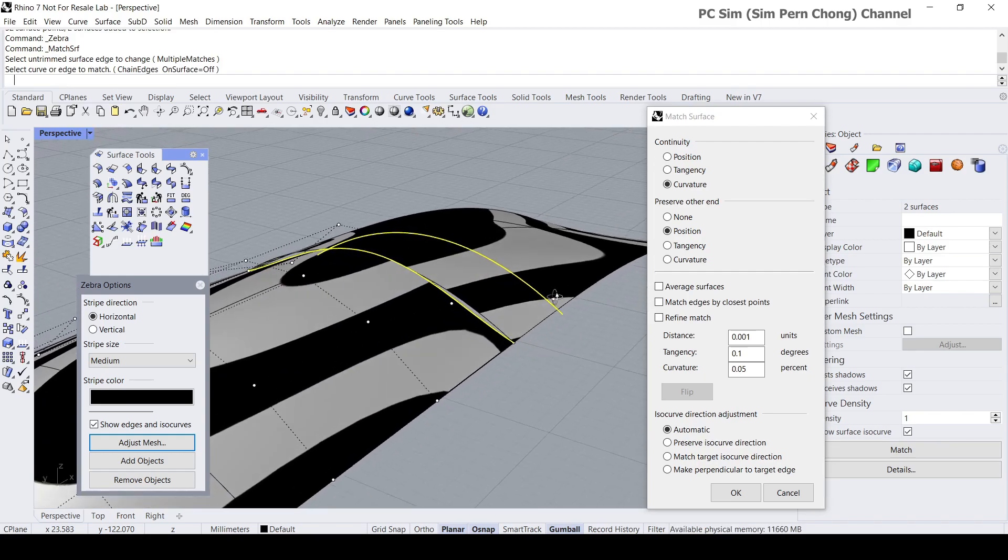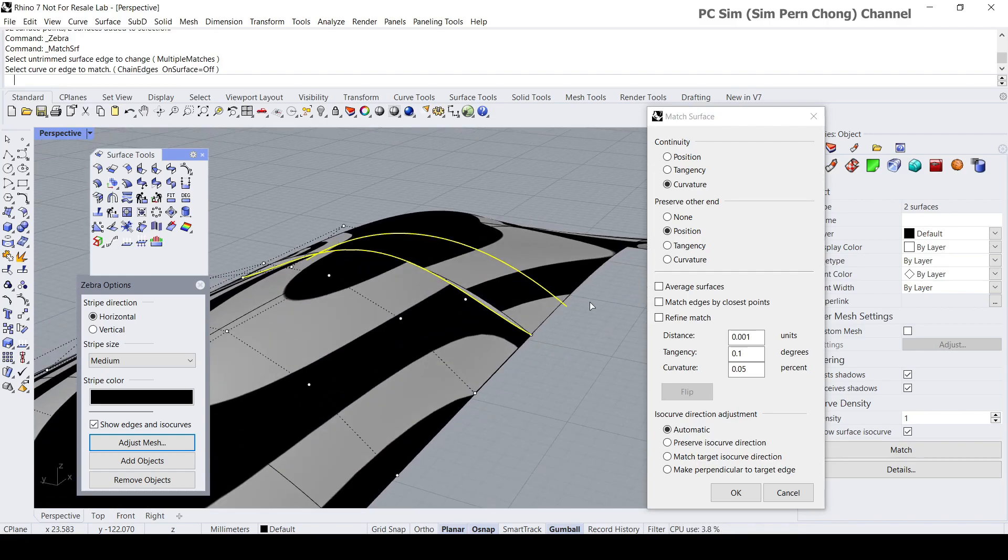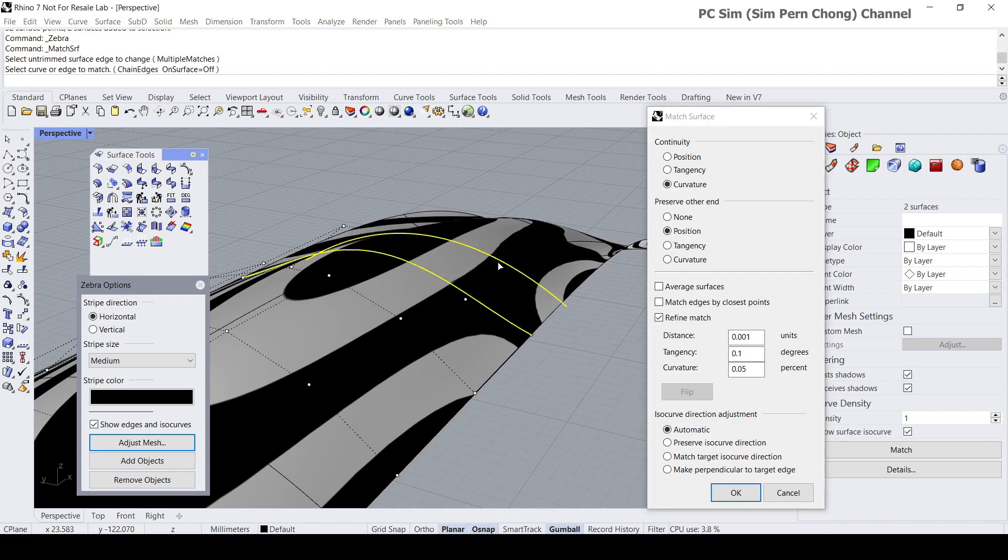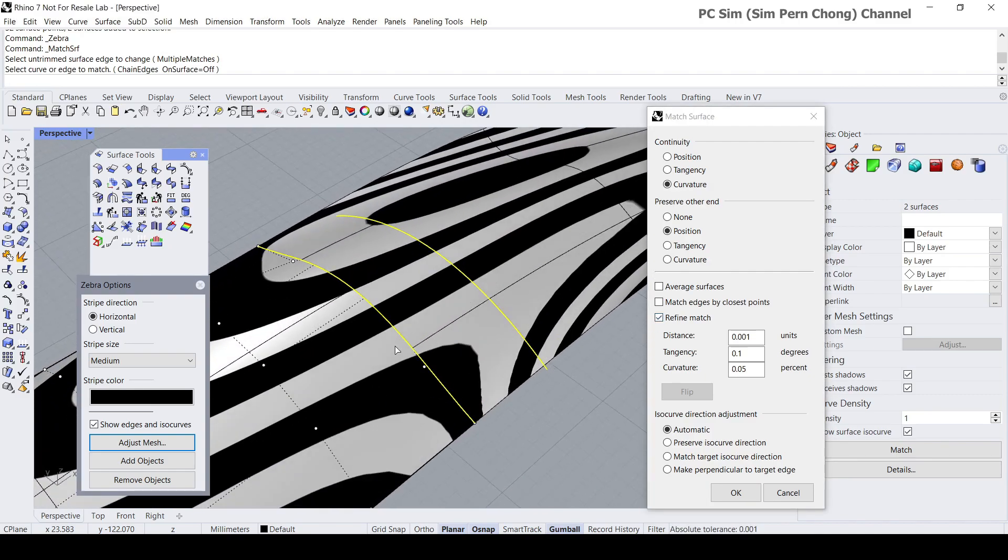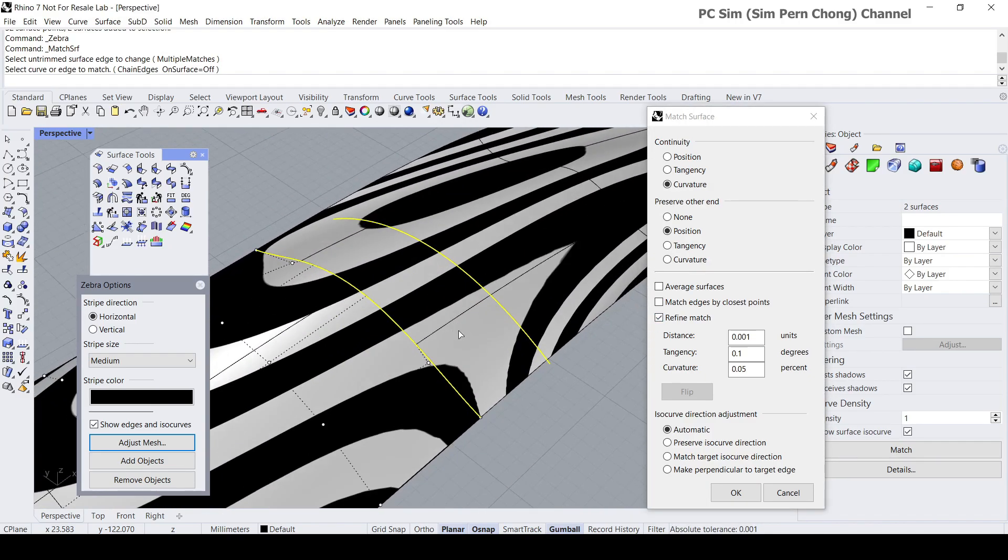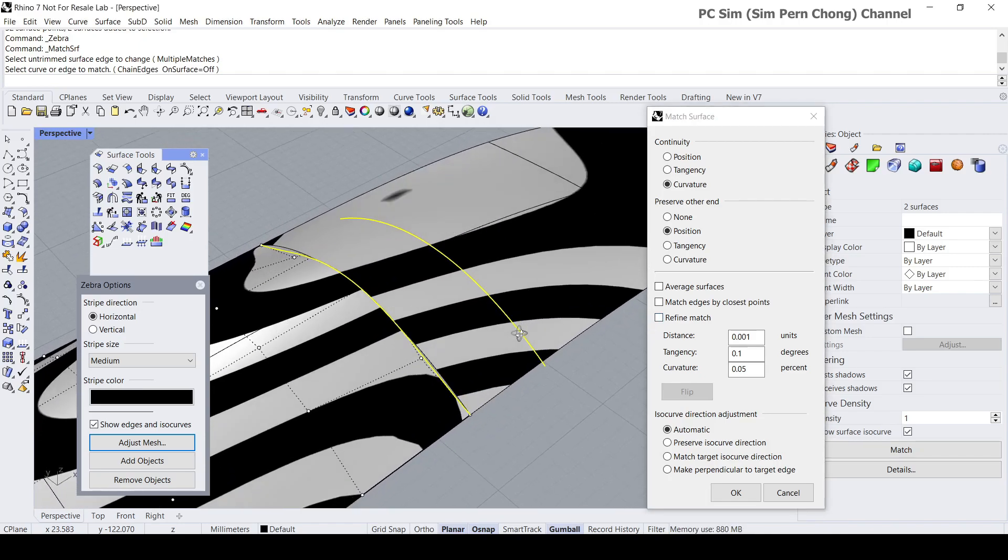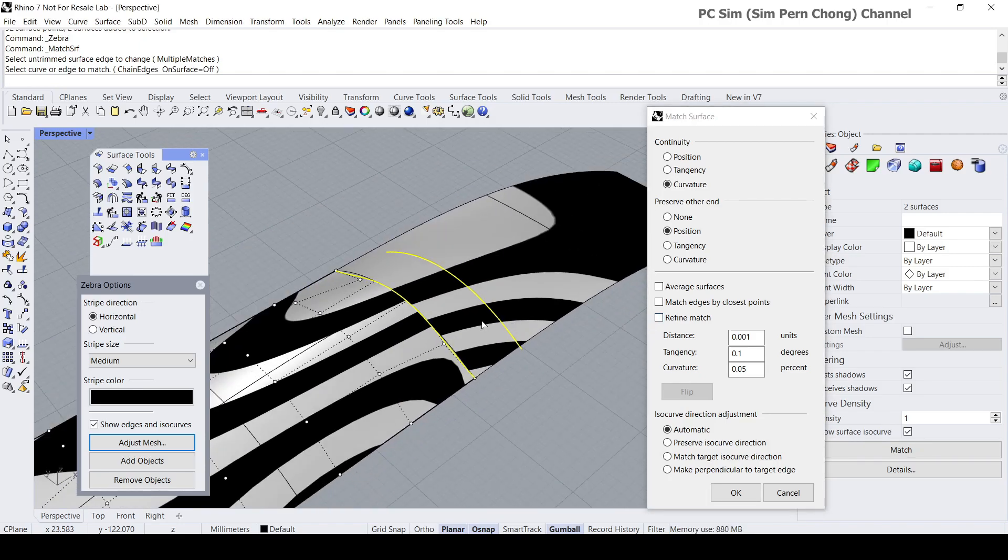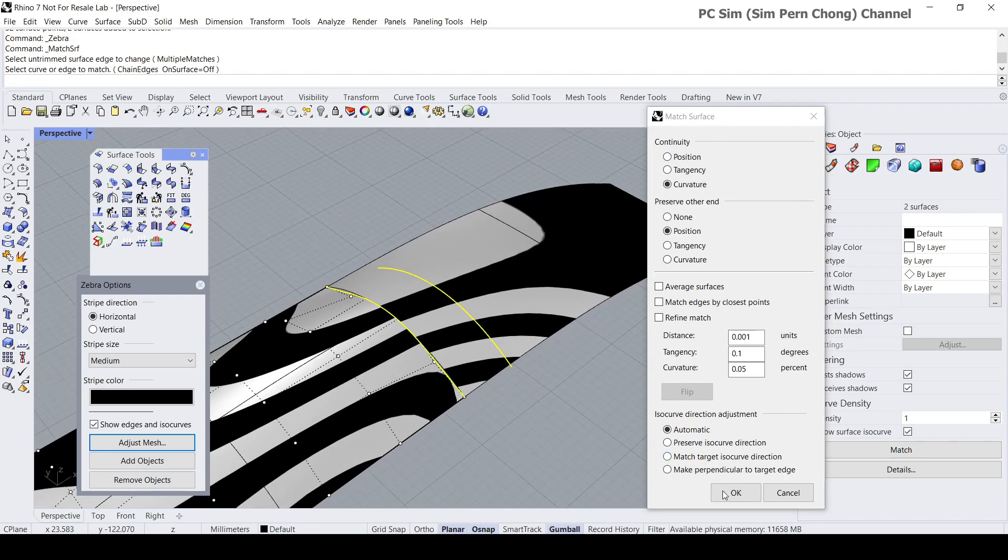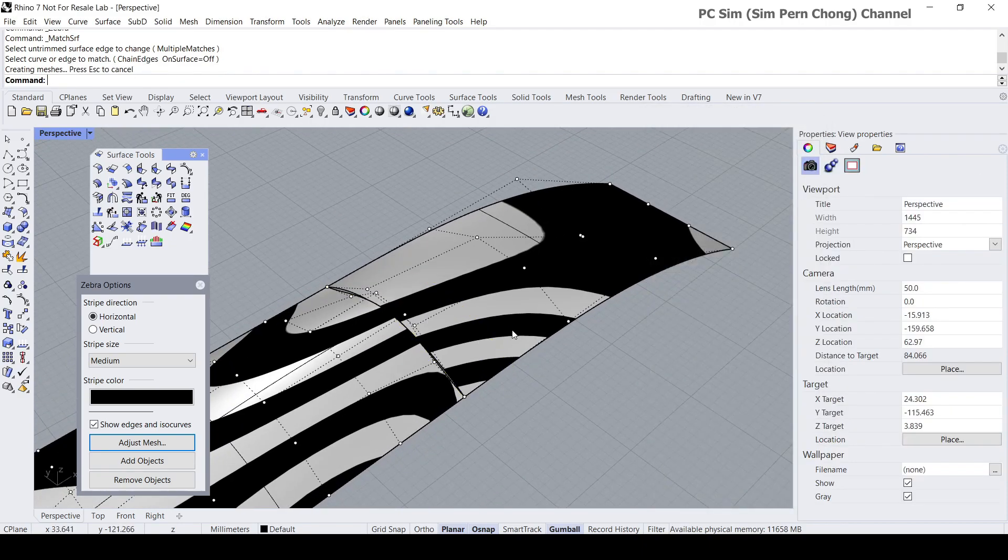If I were to click the refine match, I'm able to get better matches, but let's disable the refine match and see what's happening over here. Let's click okay.